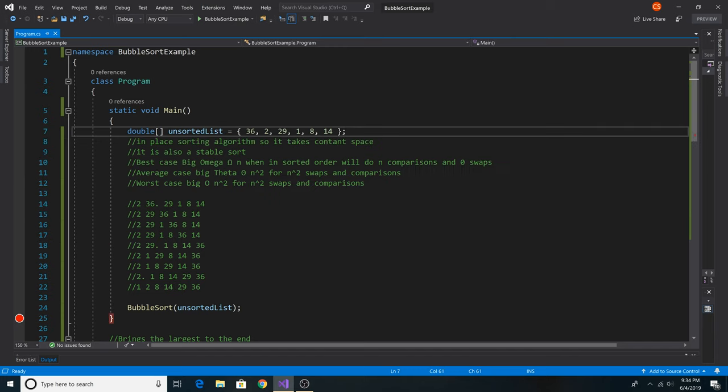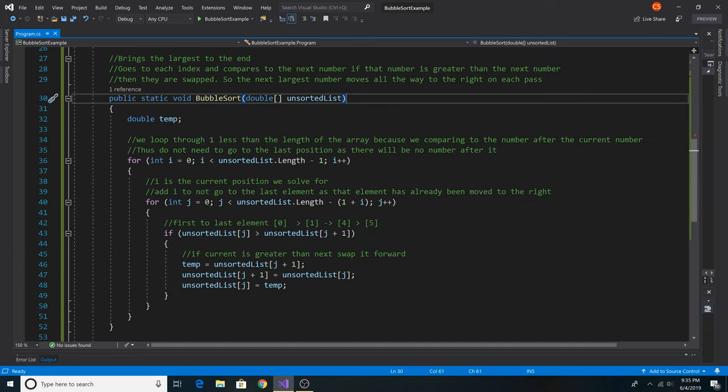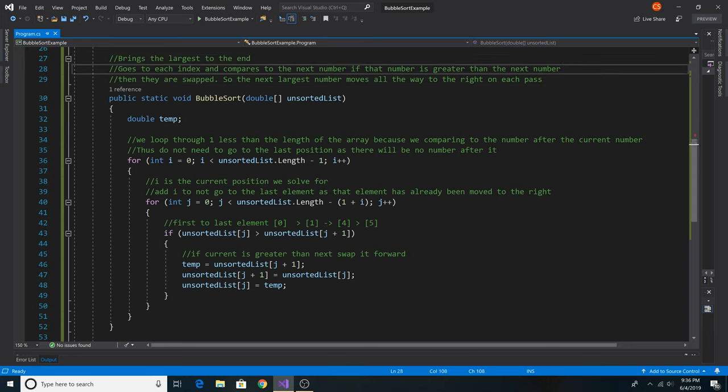Here's an example array of doubles. We will pass that array into our bubble sort method. Basically, bubble sort takes a number in the array and moves it to the end of the array. It goes to each index and compares to the next number. If that number is greater than the next number, then they are swapped.